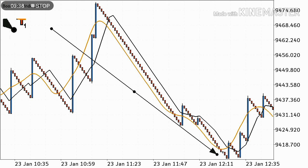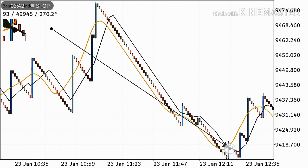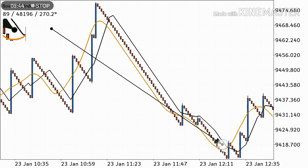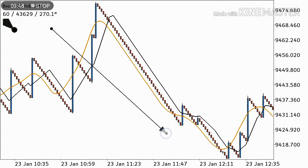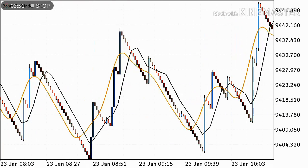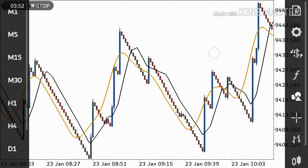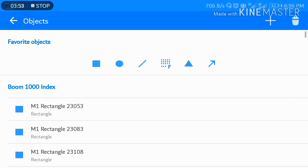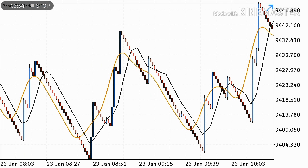Continue going down. Then you see the moving averages cross again — so this point is your exit point. Close your trade and go out. Be a safe trader always. Let's look at one more example.